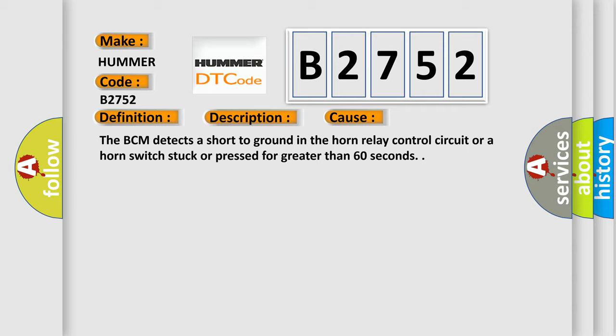The BCM detects a short to ground in the horn relay control circuit or a horn switch stuck or pressed for greater than 60 seconds.